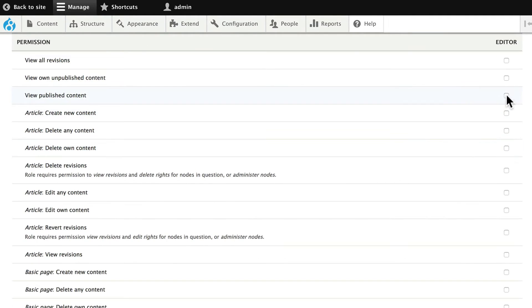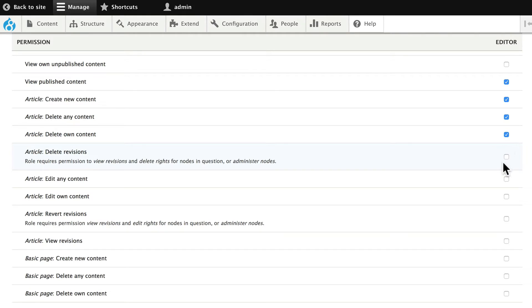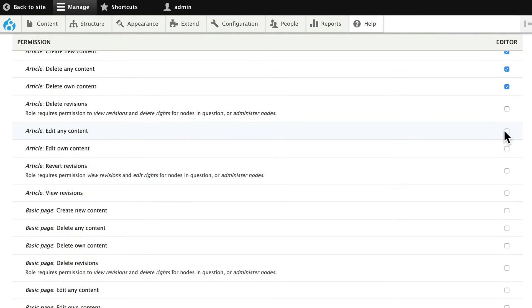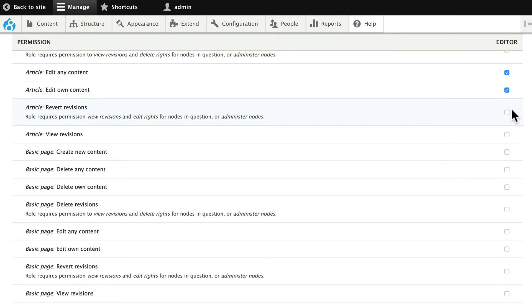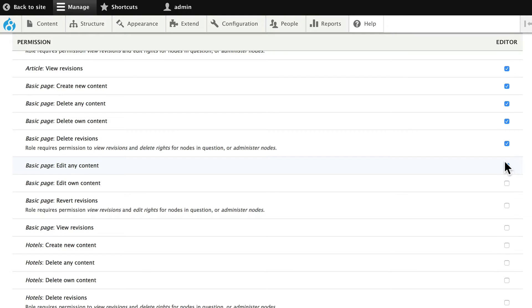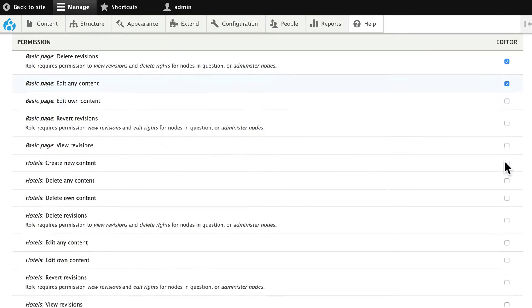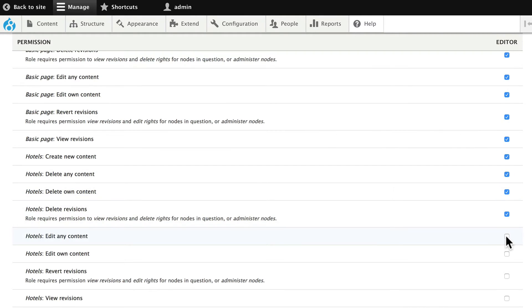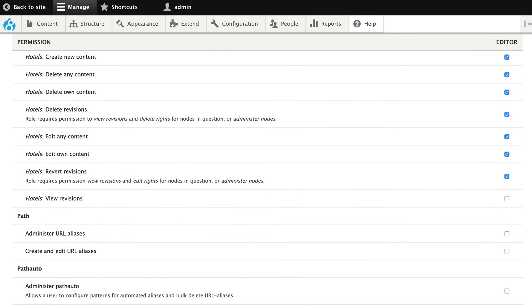We'll allow them to view published content, create articles, edit articles, and even edit revisions. We trust this editor. Basic pages and hotels. So essentially this editor is a very, very trusted role on our website.